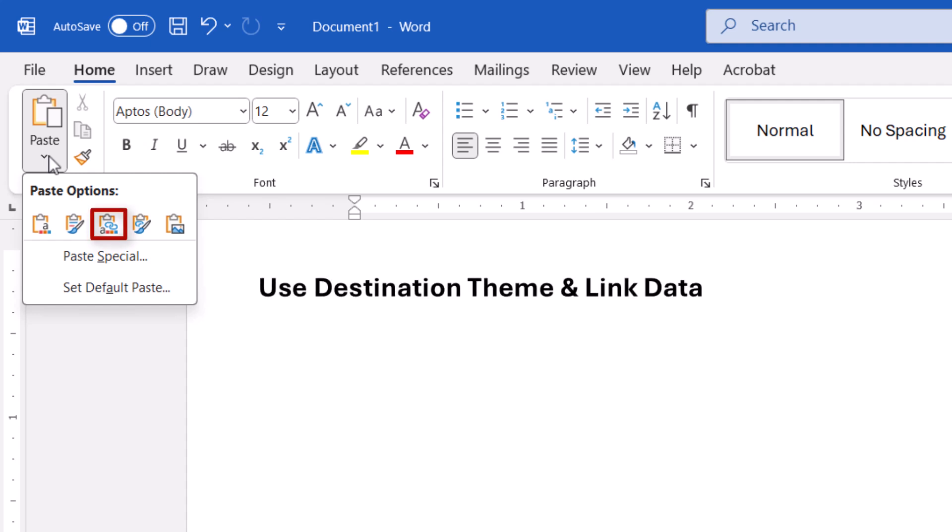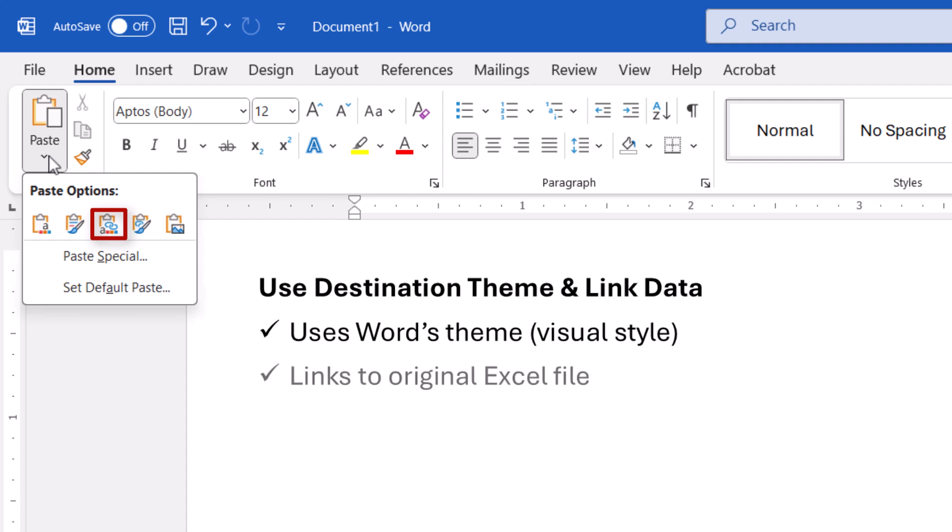Use Destination Theme and Link Data inserts the chart using Word's theme and does link the chart to the original Excel file. When the Excel file is updated, the chart should automatically update in Word.